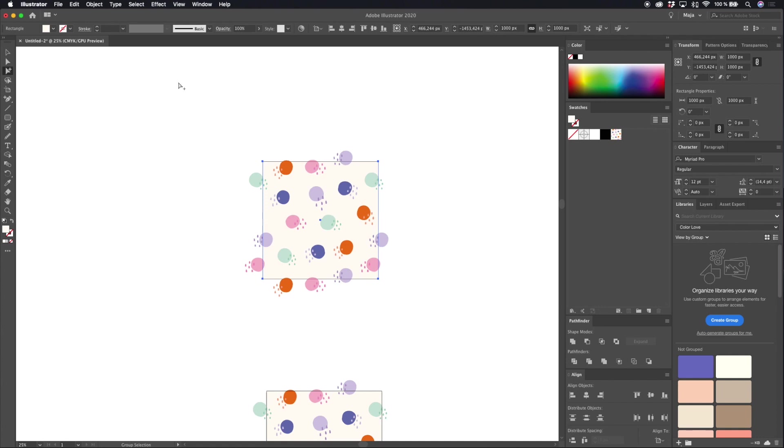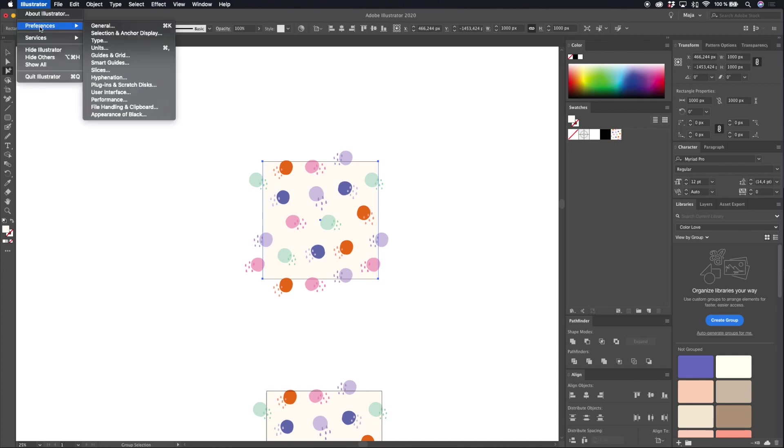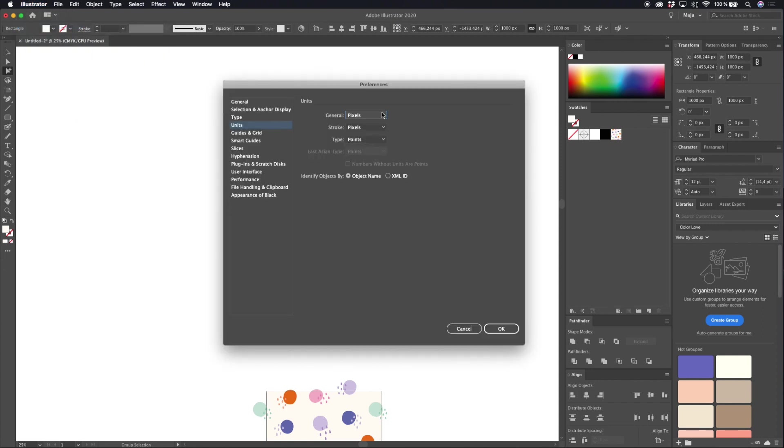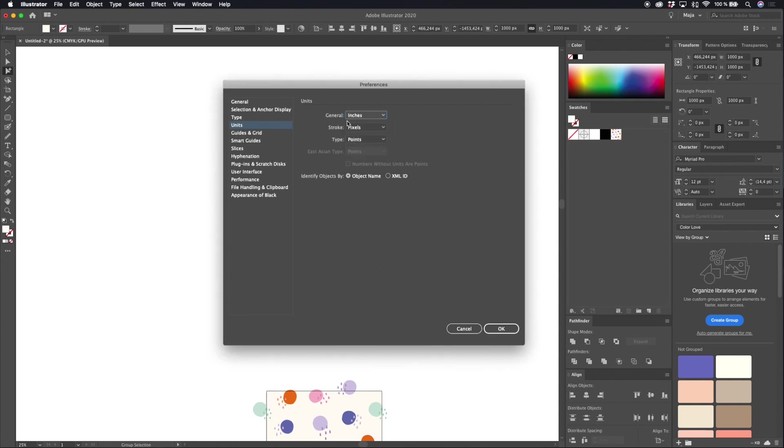The first thing I do is to go to Illustrator in the menu Preferences and Units and I will change my general units to inches instead of pixels. Hit OK.